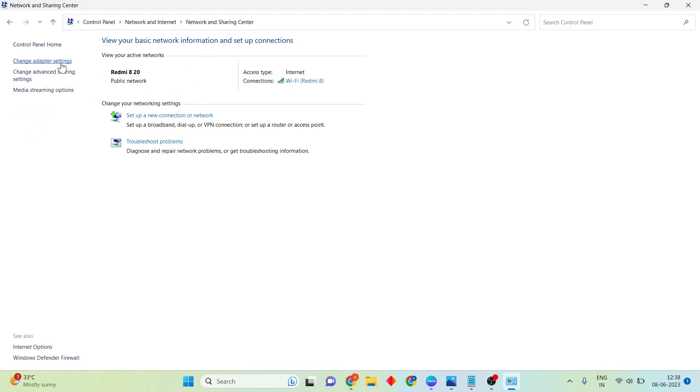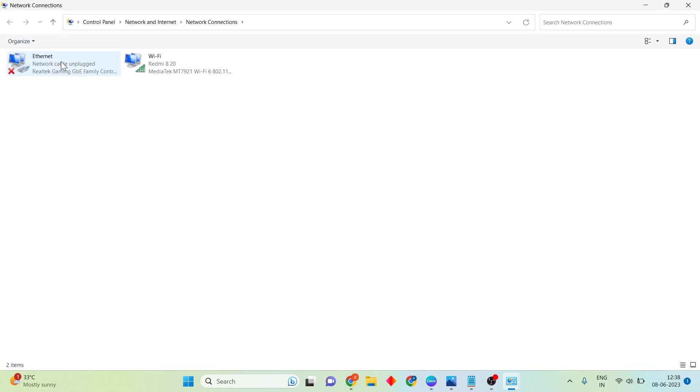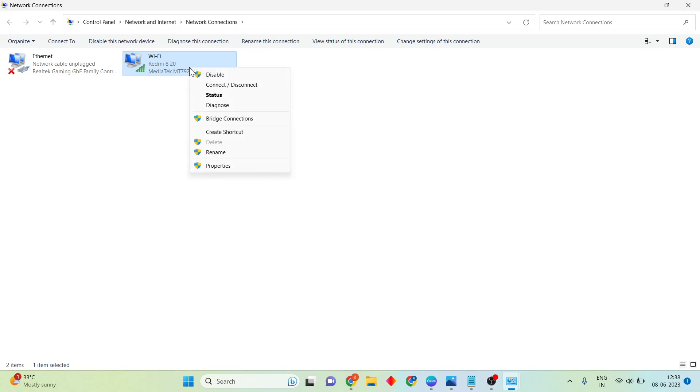Then see Change Adapter Settings and click to select. You'll see Wi-Fi or Ethernet. Whichever you're using, select it and right-click.